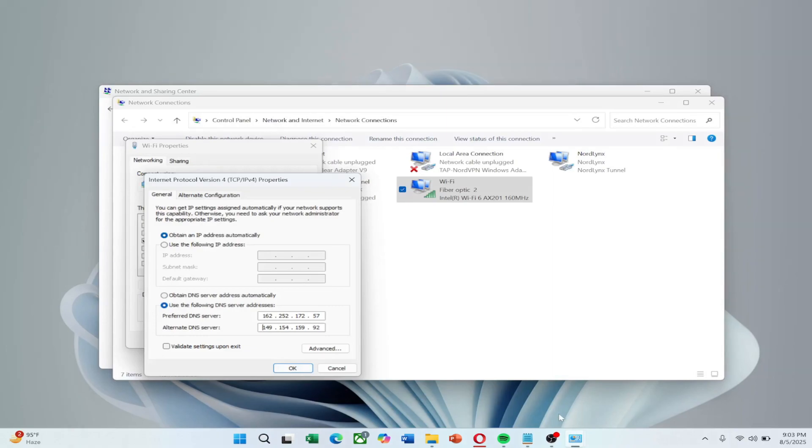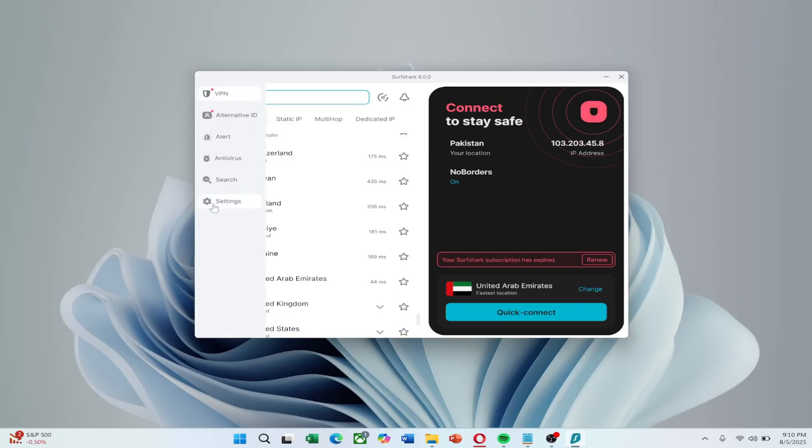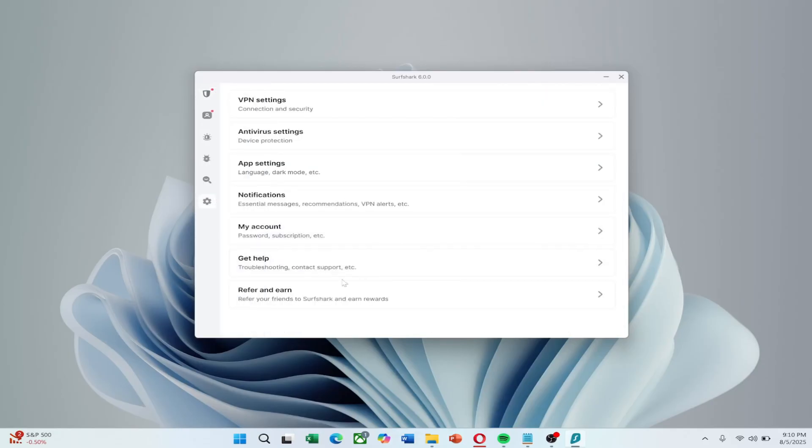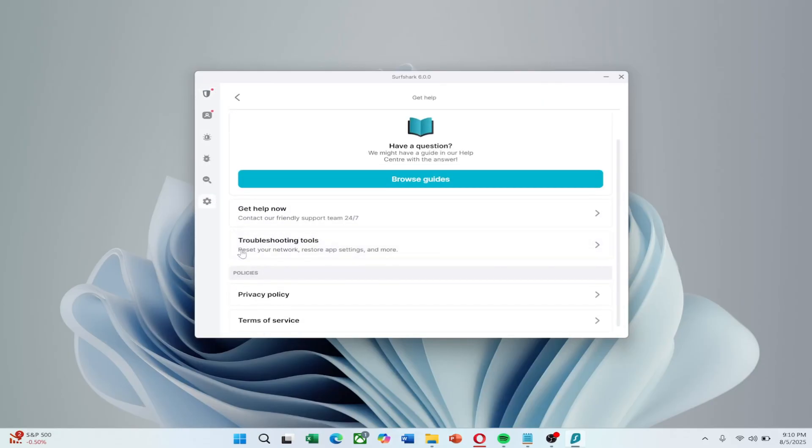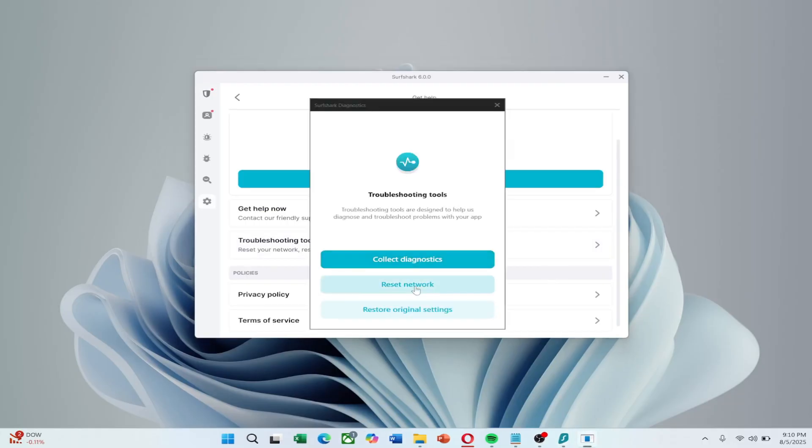As a final step, use the built-in Troubleshooting tool. Open the VPN app, go to Settings Help, then select Troubleshooting Tools and click Reset Network. Restart your PC again and try connecting.